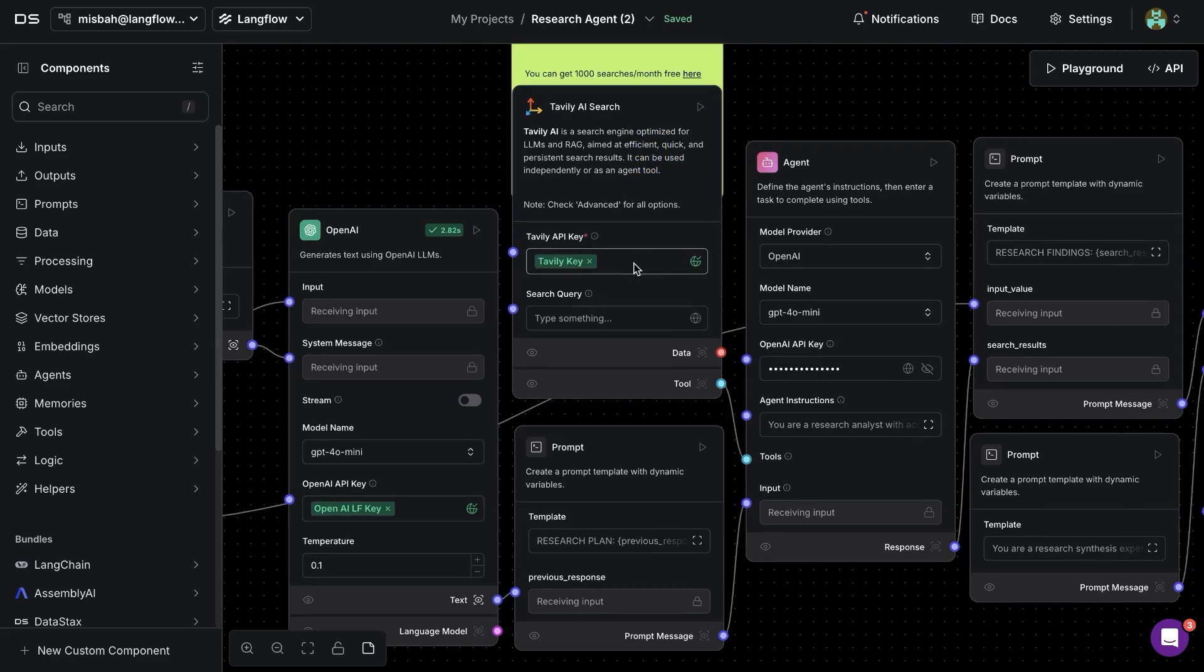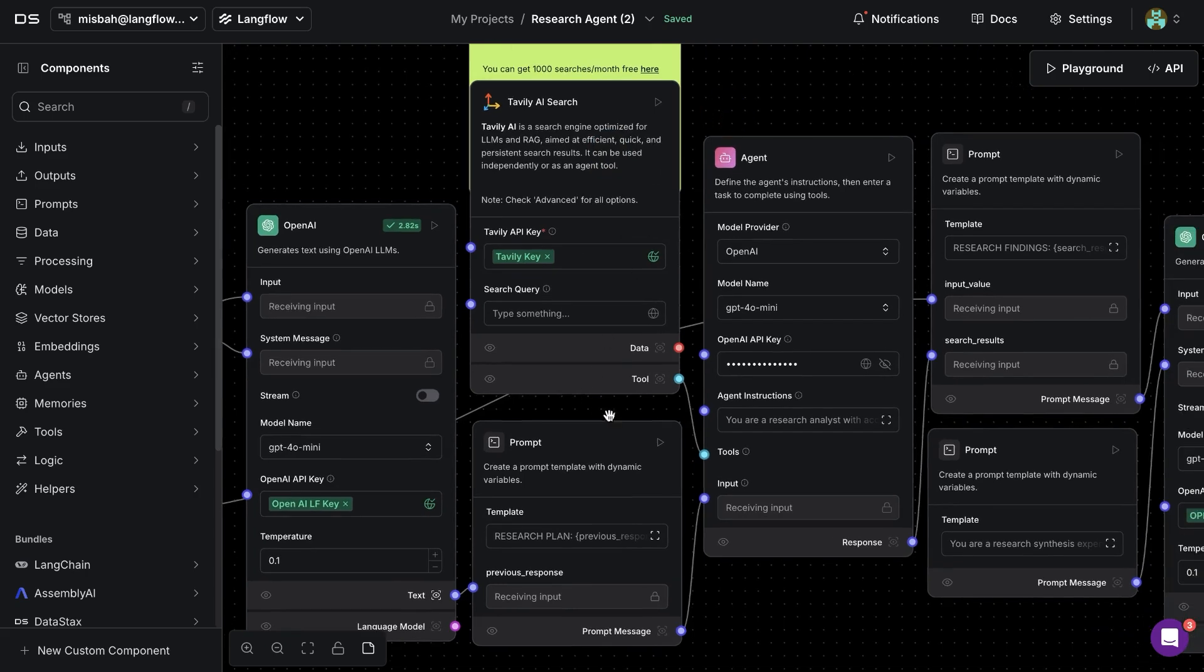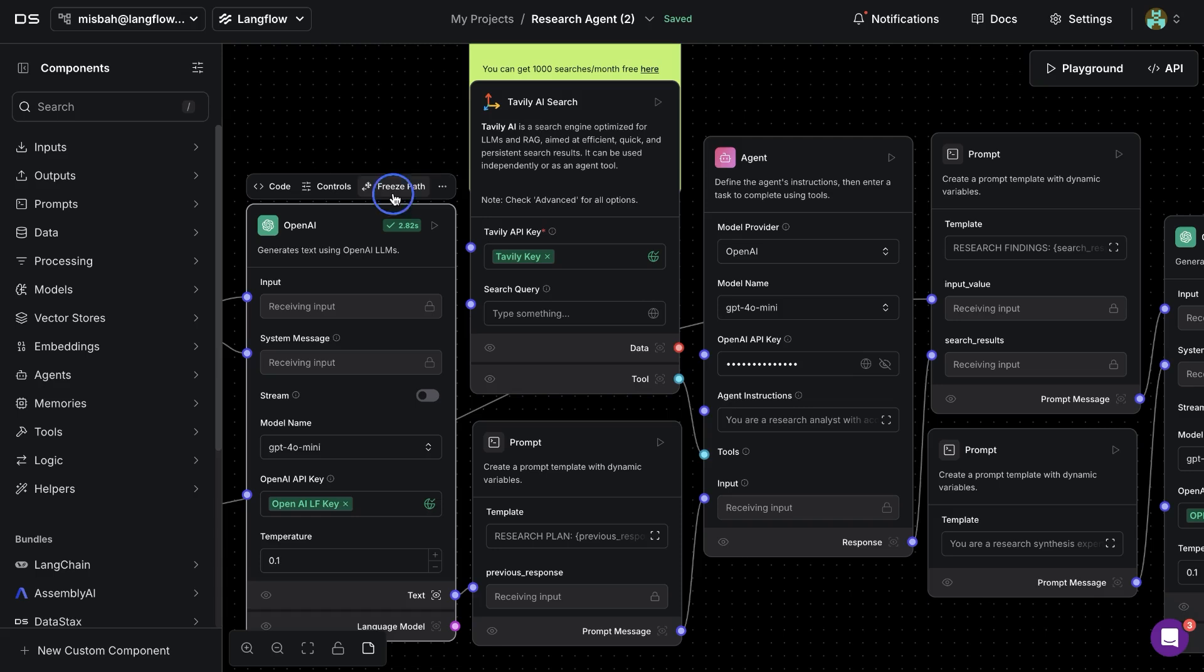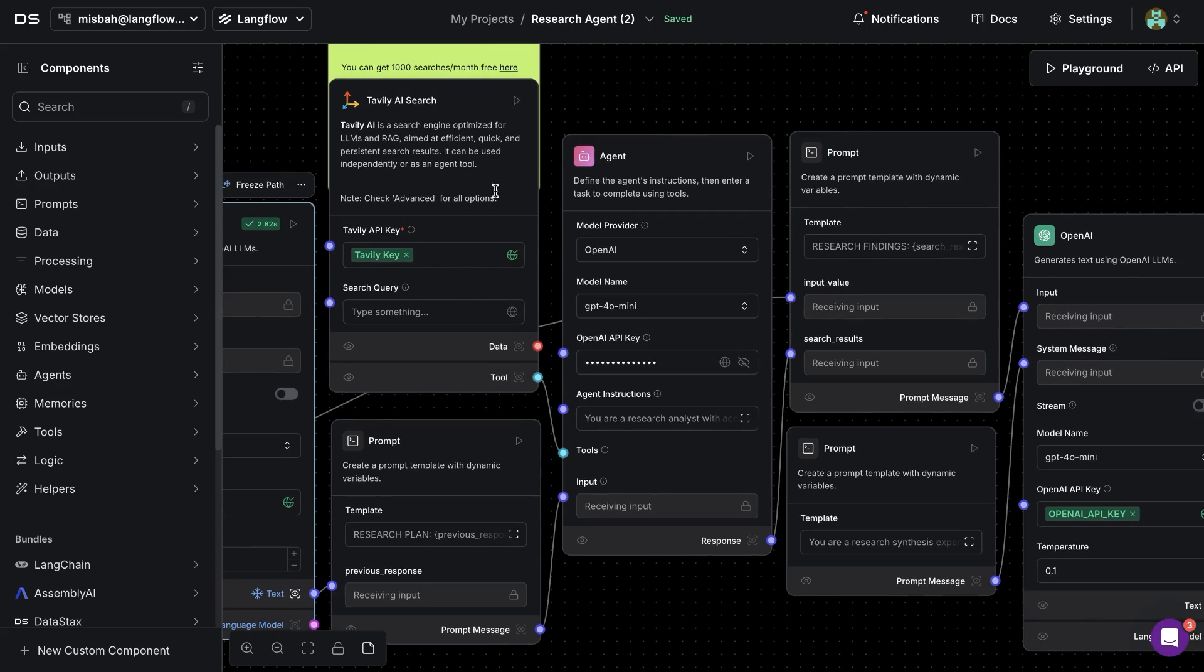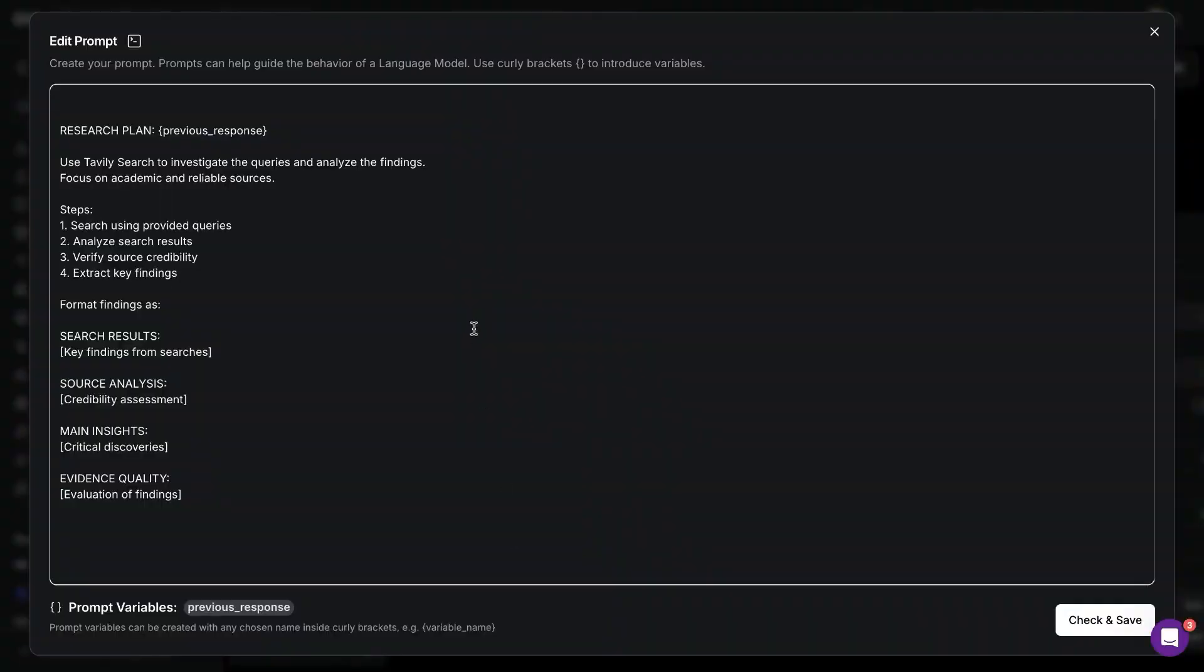So I'm going to provide the API key for Tavoli and then keep going down the flow and I will freeze the path from before so we know that we're not rerunning it again. So in this case we have the search as well as we have a prompt here and this is a research plan to the agent asking it to take the previous response which is the search queries and then follow the next steps to use the Tavoli tool and to get search results.